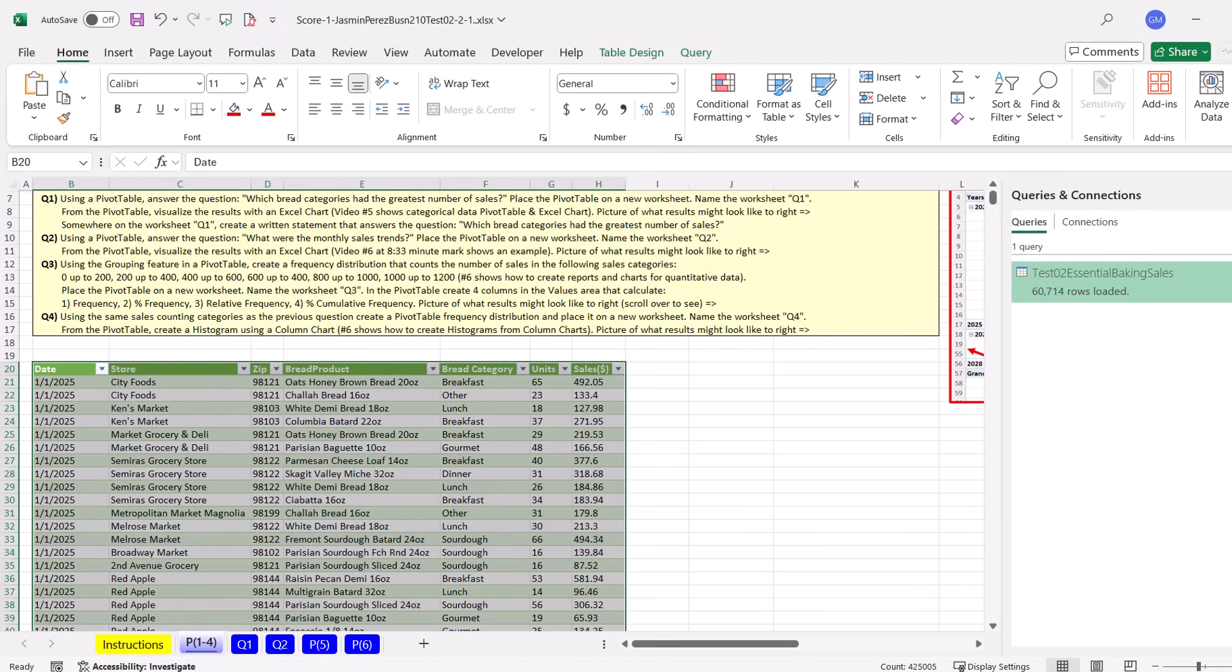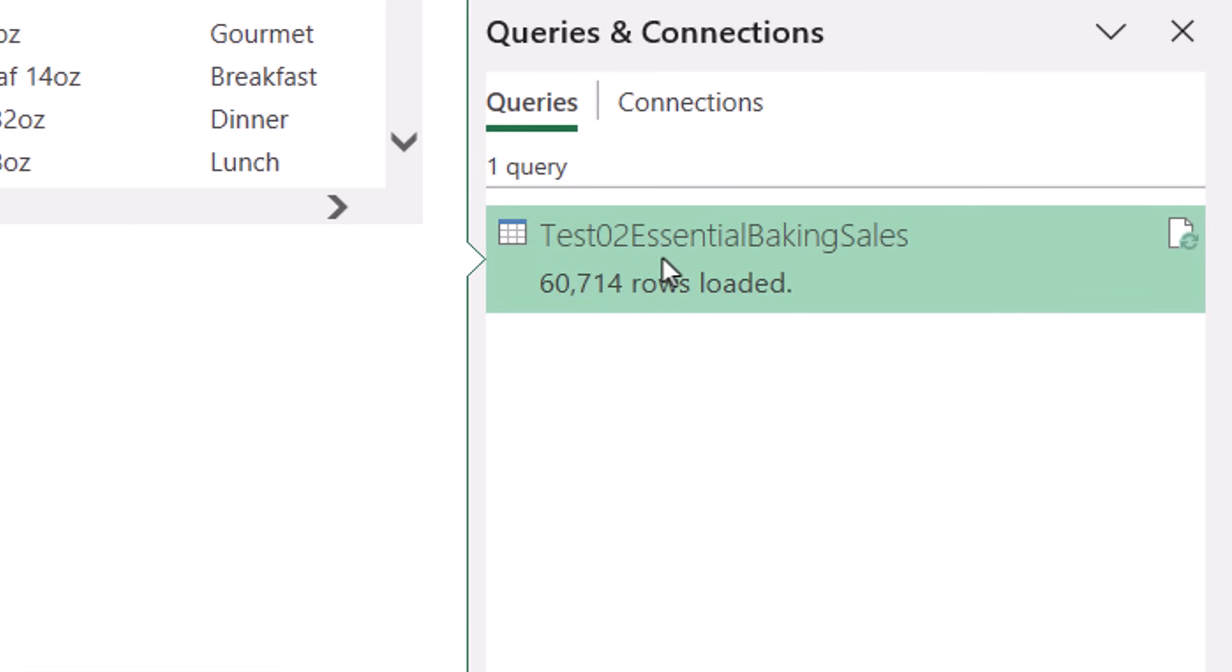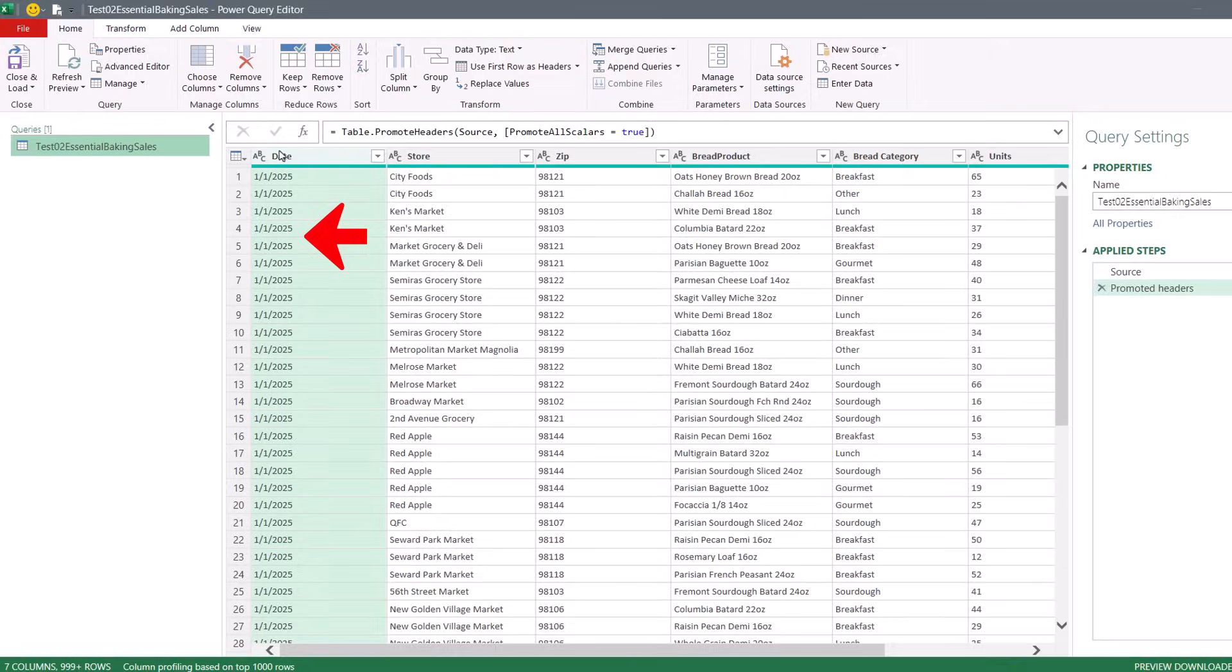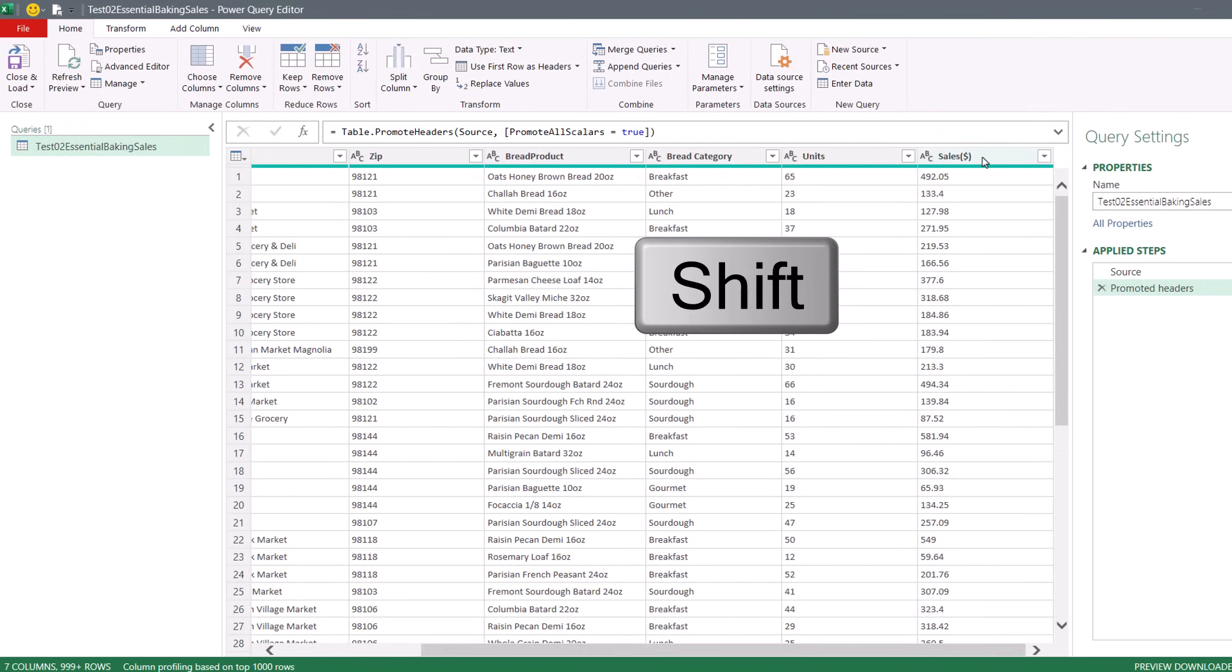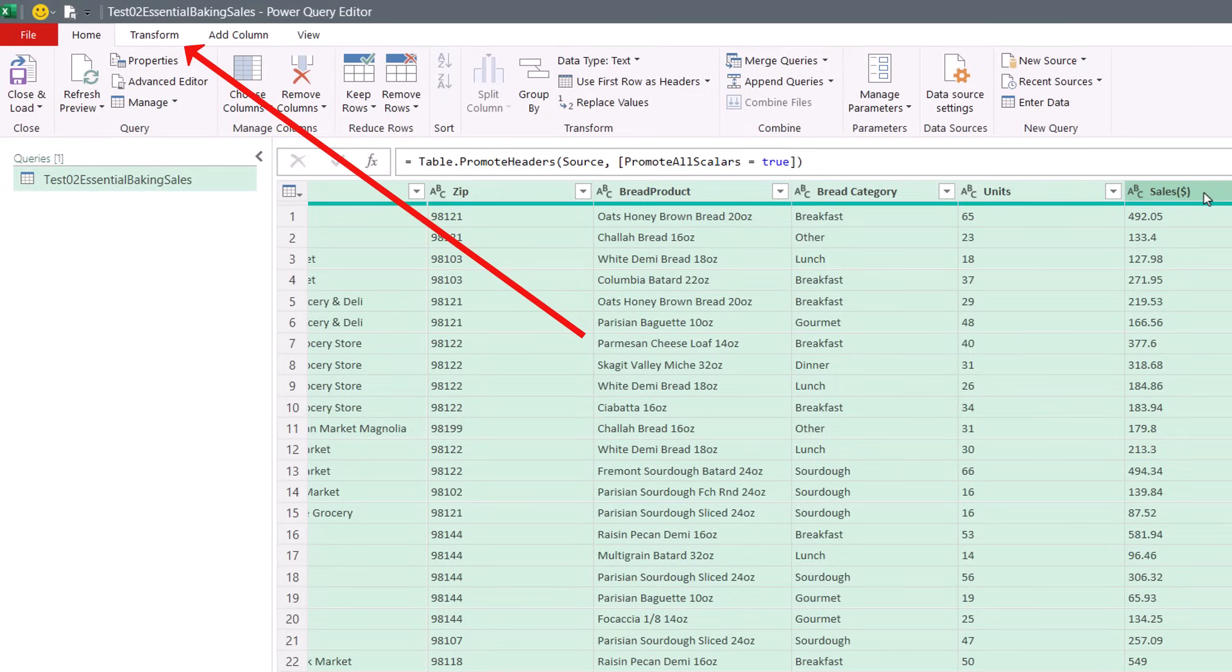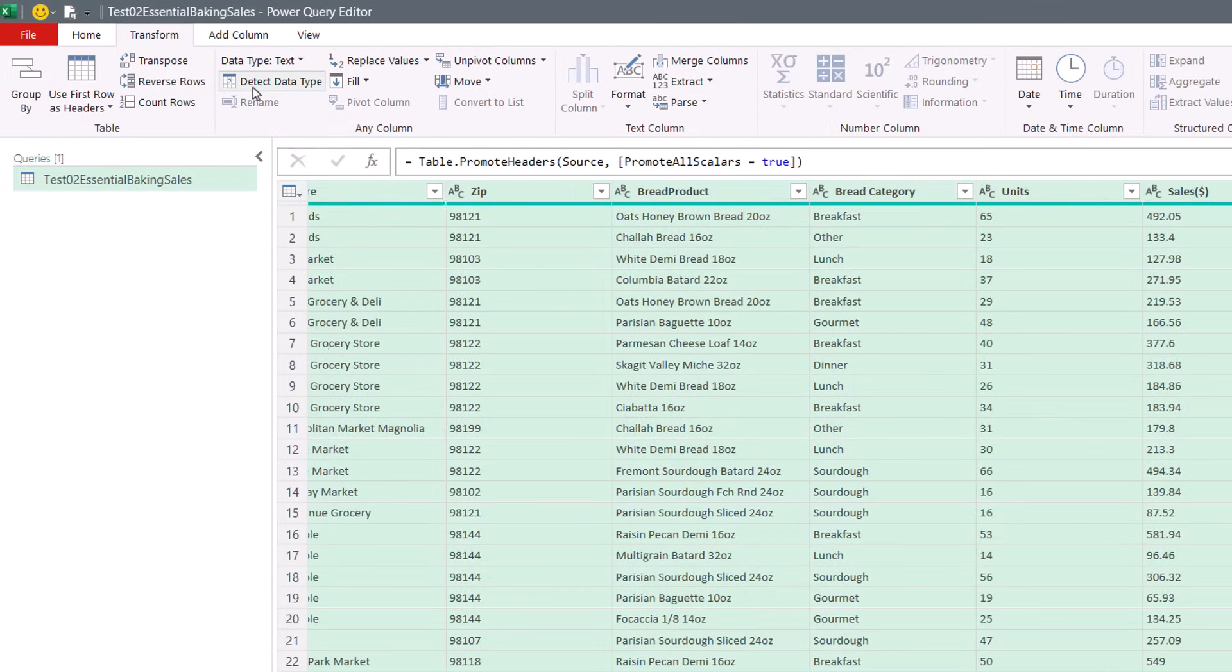Now, this came from Power Query, so we come over and double click our query. There's the visual cue. I can see I don't have an Add Data Type step. Click on the first column. Hold Shift. Click the last column. Transform. I'm going to detect data types.